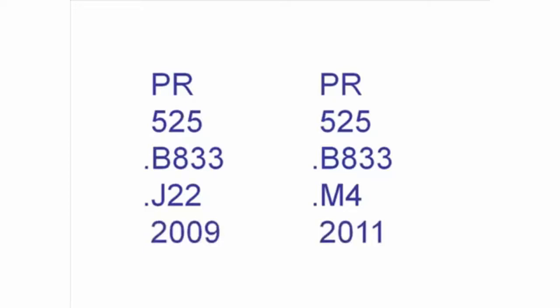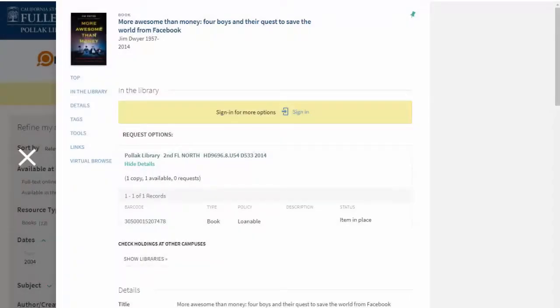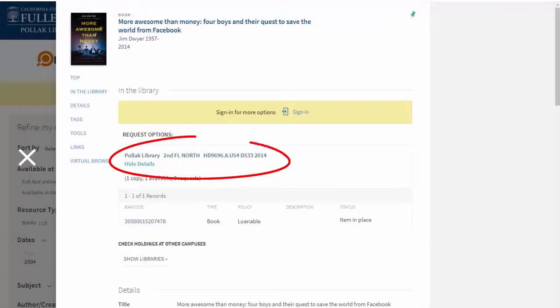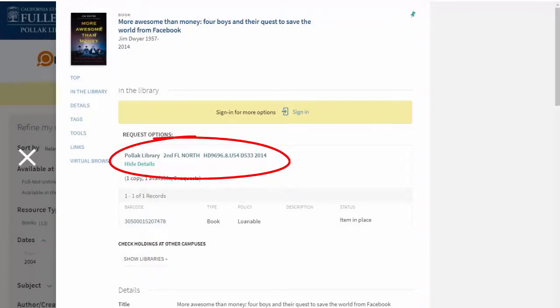Some call numbers include the date of publication as the last line. If the rest of the call number is identical, the earlier date would come first on the shelf. Remember to note the location of an item in the library catalog before trying to find it on the shelf.